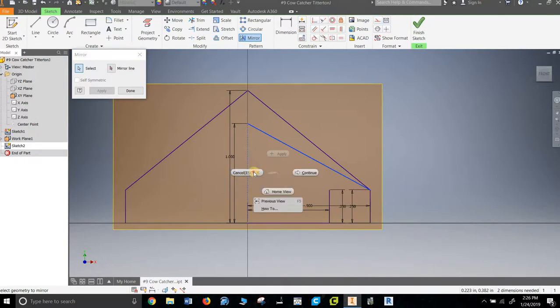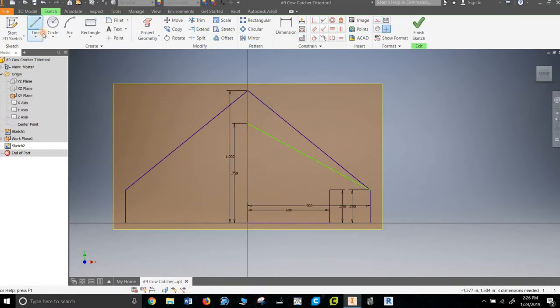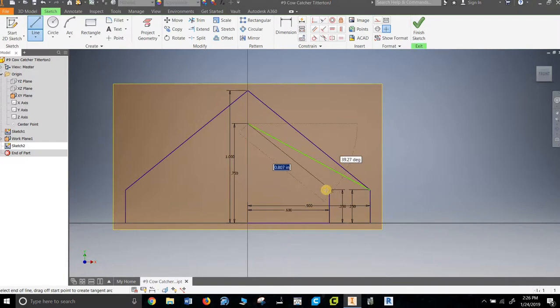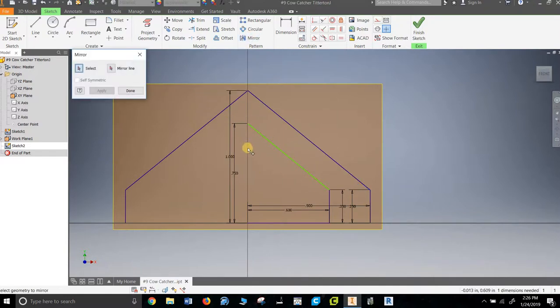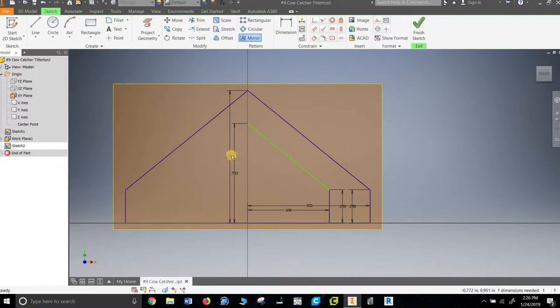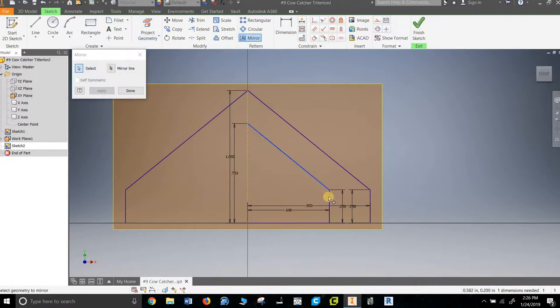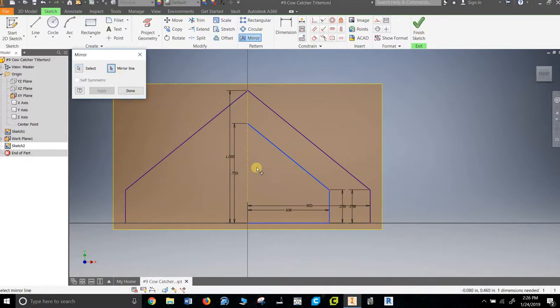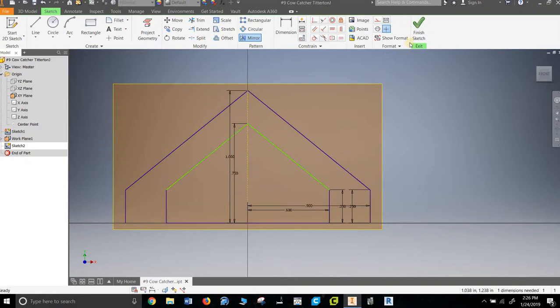Gonna make this construction line. I am going to mirror, gonna pick my lines. Just realized I screwed up. Delete. Doesn't look like it deleted. Delete. Mirror, mirror you, mirror you, mirror you, mirror line.